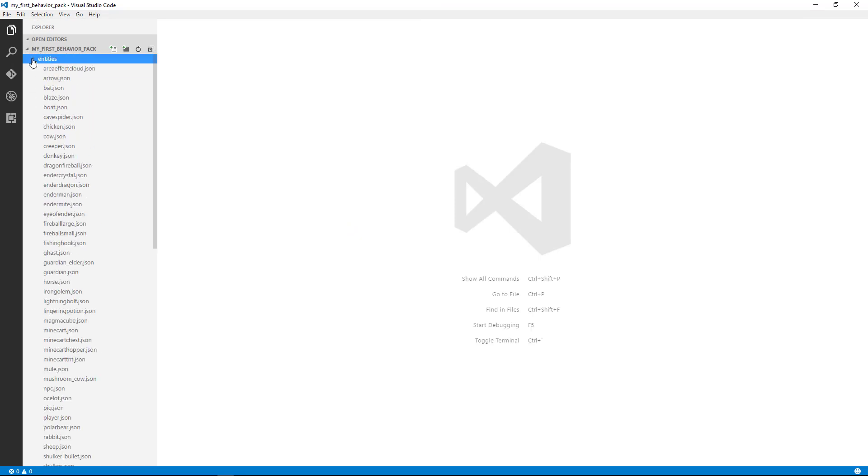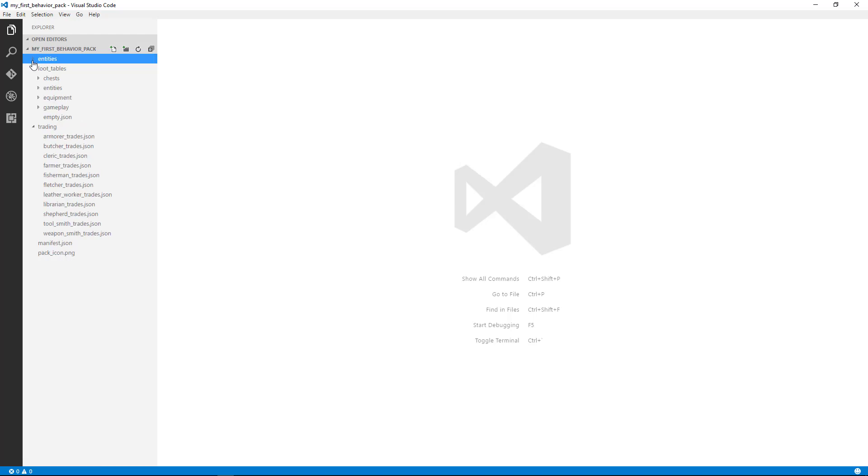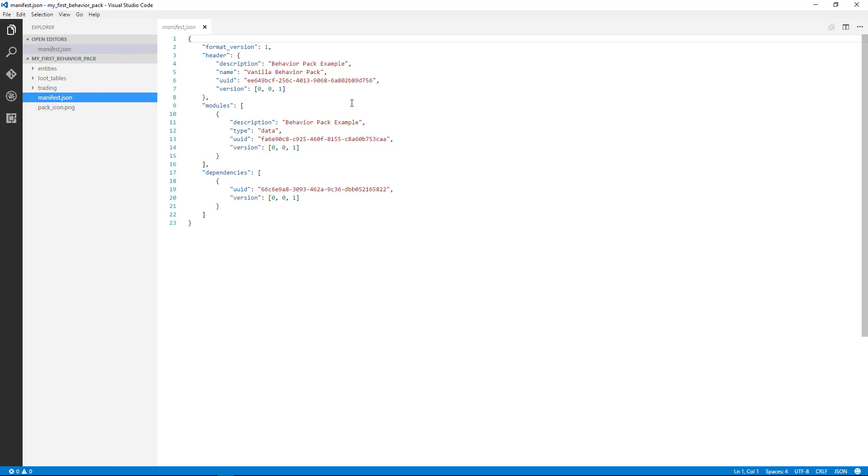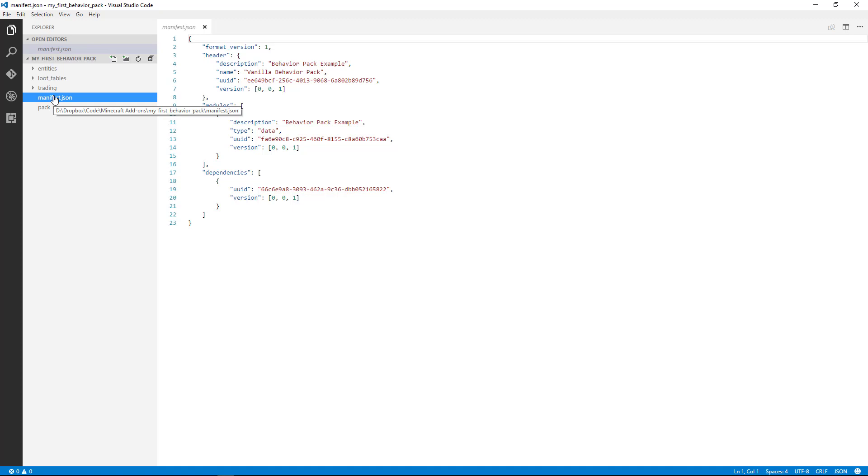All I have to do is simply click on one of these files right here, like the manifest.json, and now we can edit this file and save it. So we can easily access and edit all the files in the behavior pack by doing this. Let's go ahead and get your behavior pack open in your code editor so we can get started on taking a look at it and making some changes.